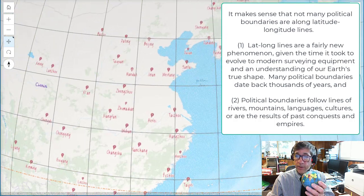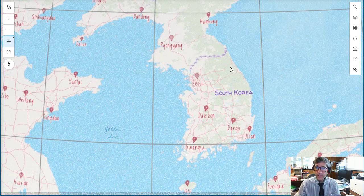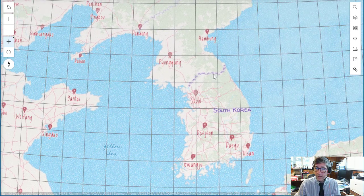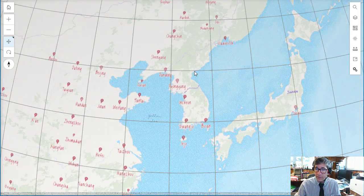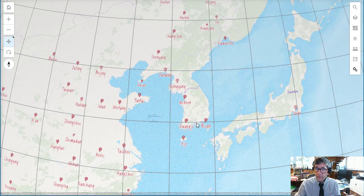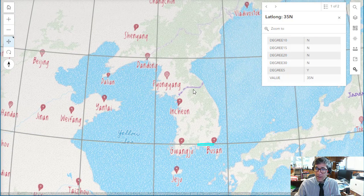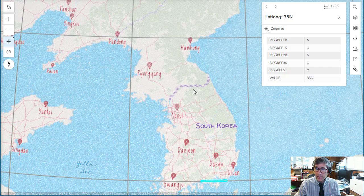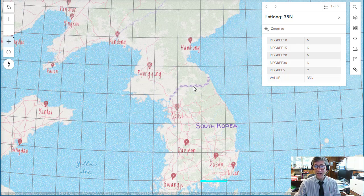Even the famed 38th parallel here in Korea — North versus South Korea — that's not actually on the 38th parallel. You can see here there's 40 degrees north and there's 35 degrees north, and 38 is actually not exactly on that political boundary. It's close to, but it's not actually on there.